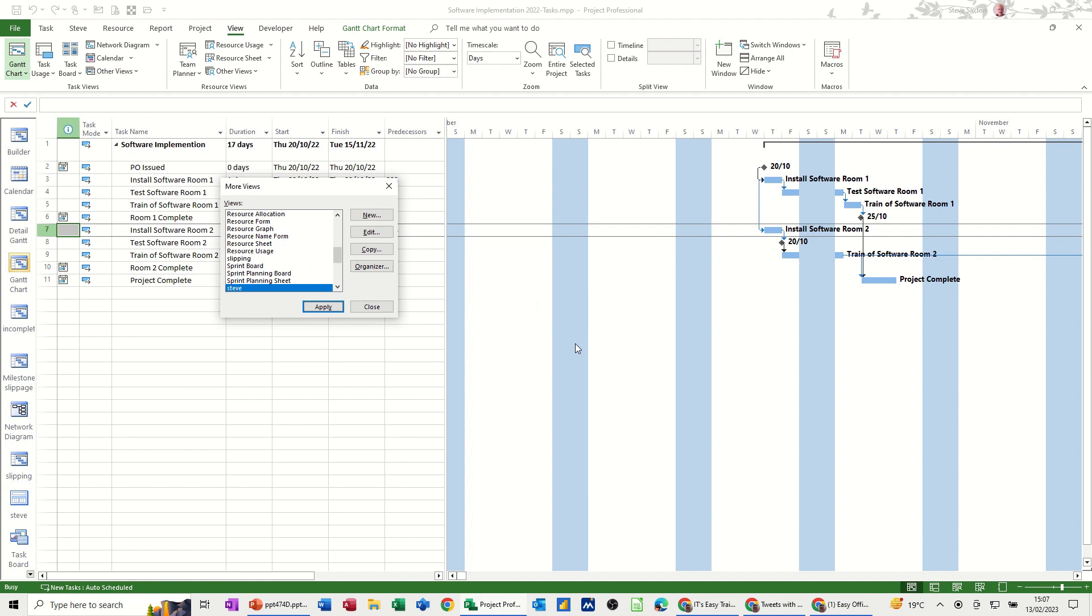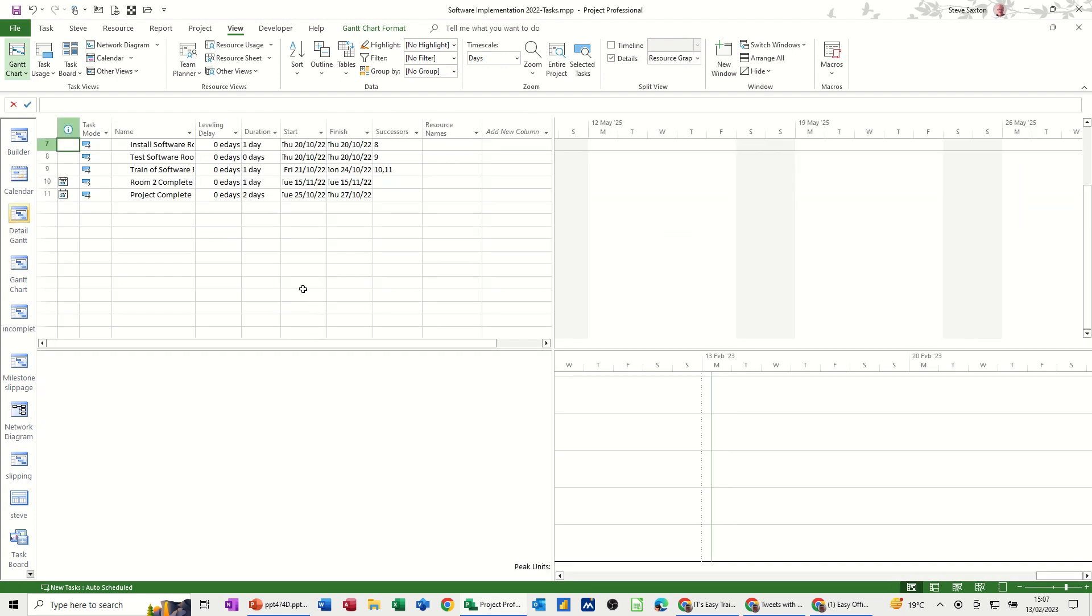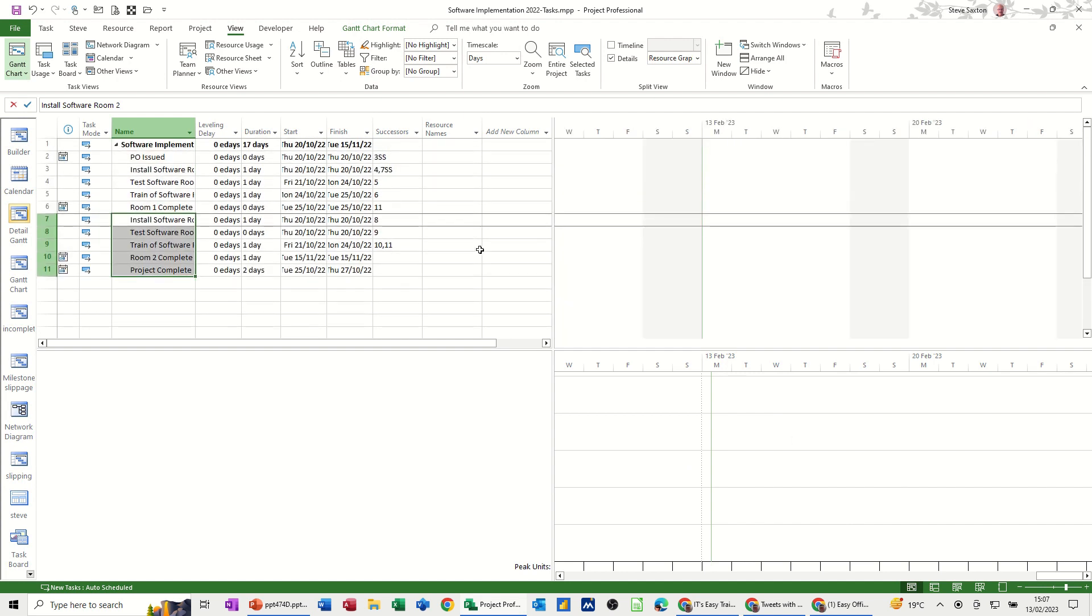If I click OK to that it sits there now. If I click apply it gives me that information and if I highlight these tasks at the top you will get the resource graph if there are any resources allocated which they are not at the minute.